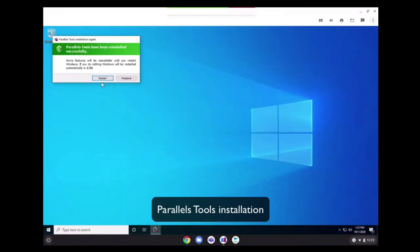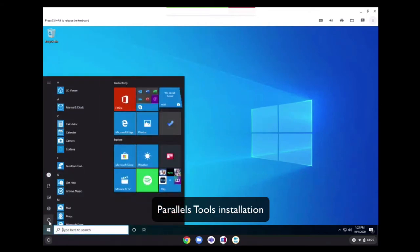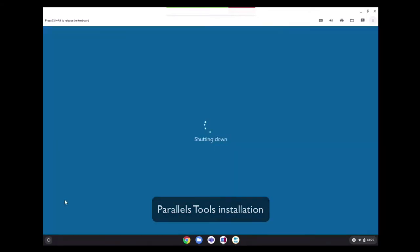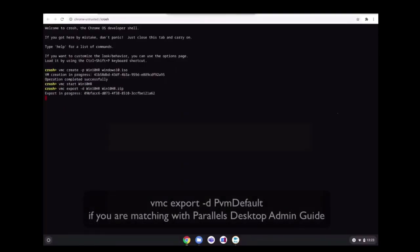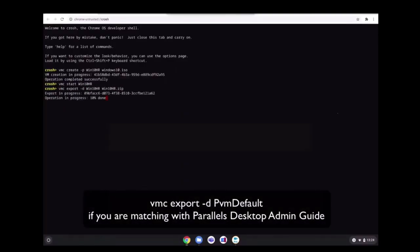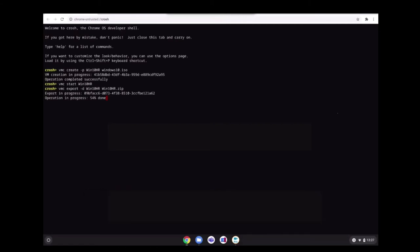Then we will shut down the virtual machine, and then we can have it ready for export. Again, we go to CROSH and we're going to use the VMC export command. It is very important to use the dash D option because it will create the SHA-256 checksum that's required in Google Admin Console.